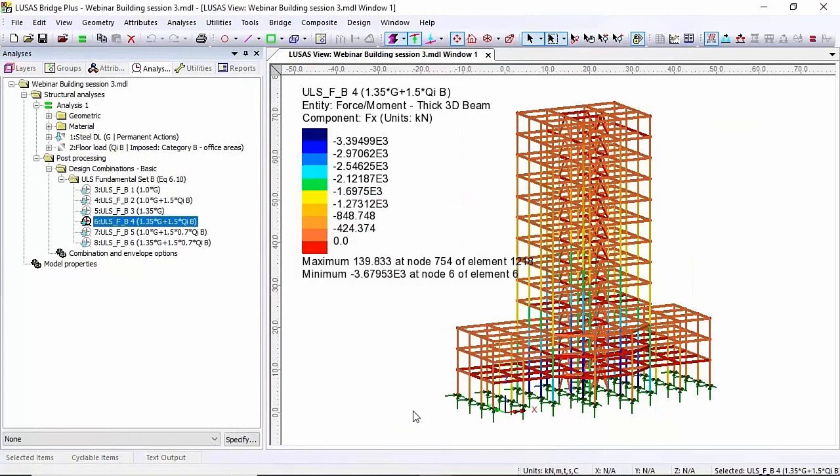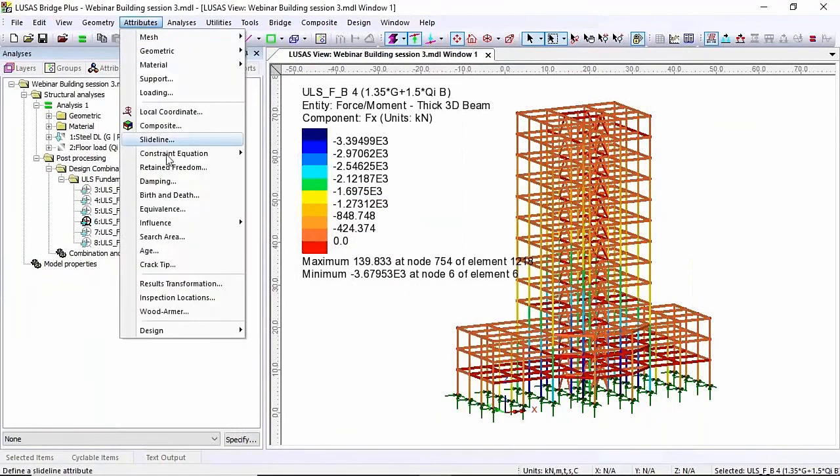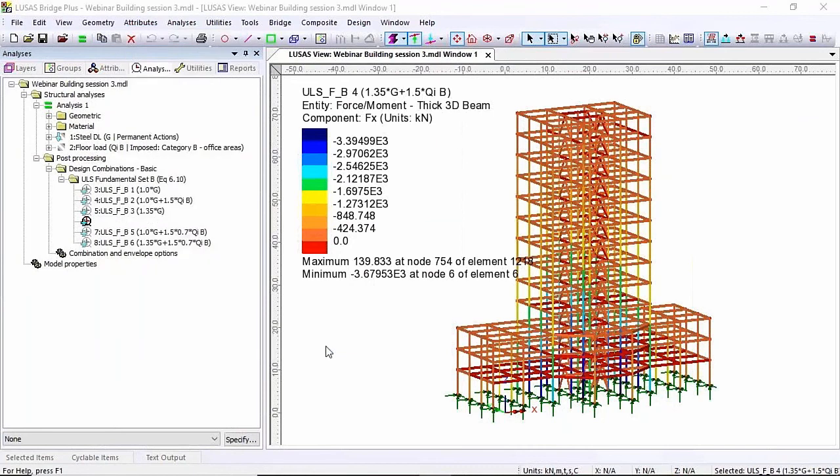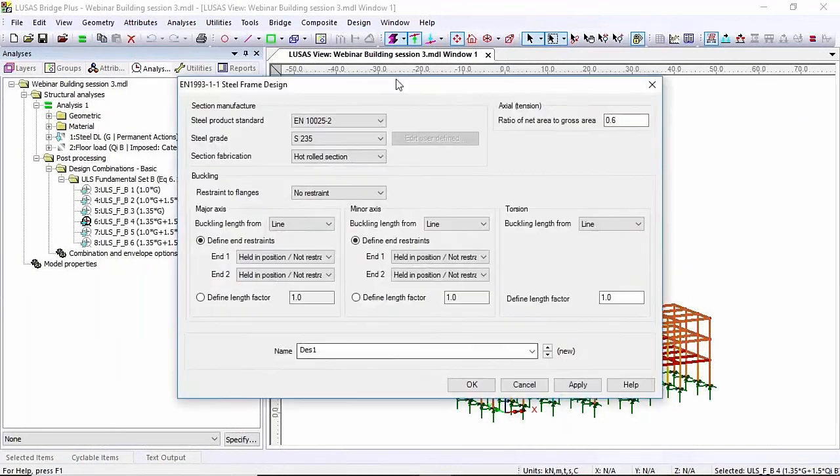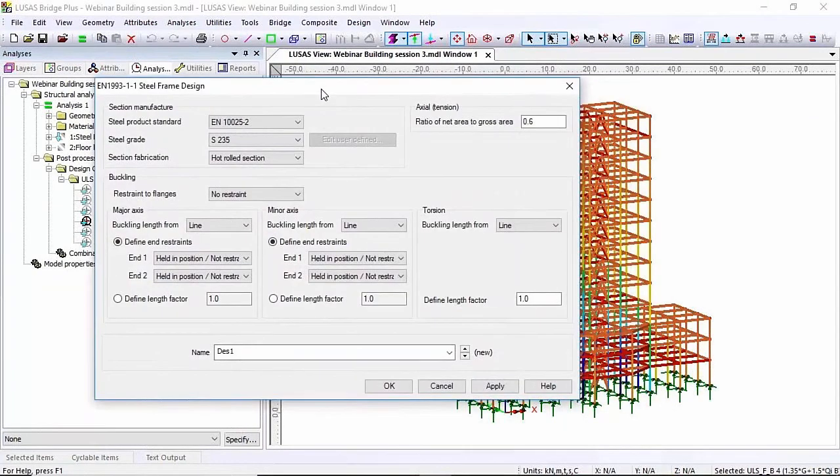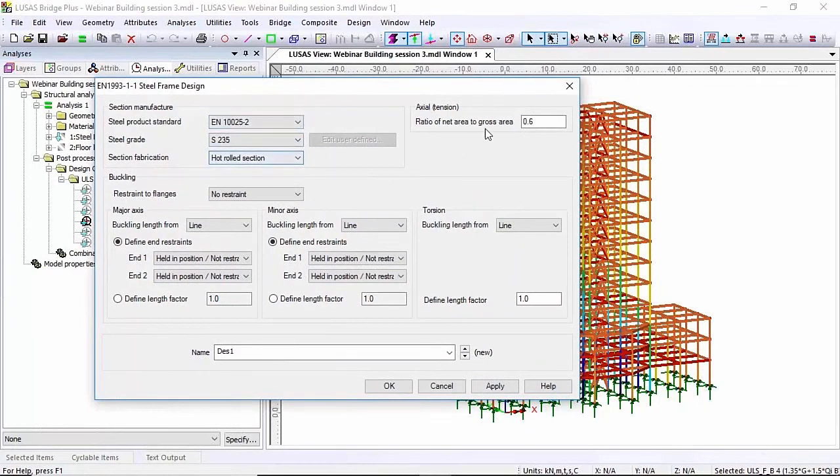Now once I've done that I can create some design attributes. So attributes, design, steel frame. Now this is the EU steel design attributes. Now on the top left hand corner you set the grades of steel that you're working with. Top right hand corner the axial tension of 0.6 is a bit low.